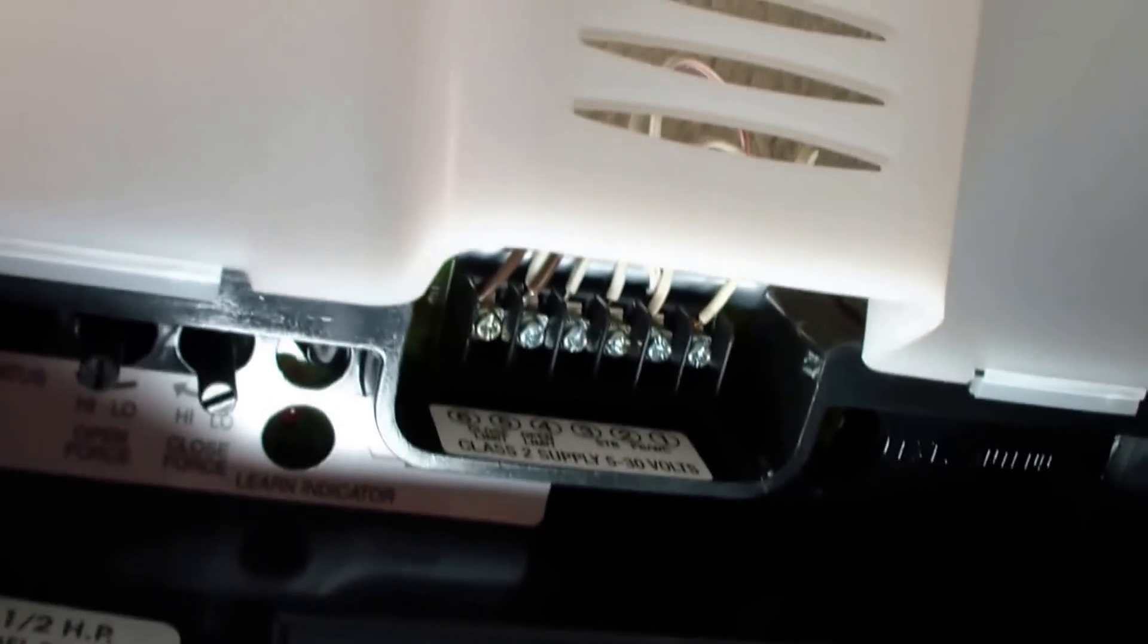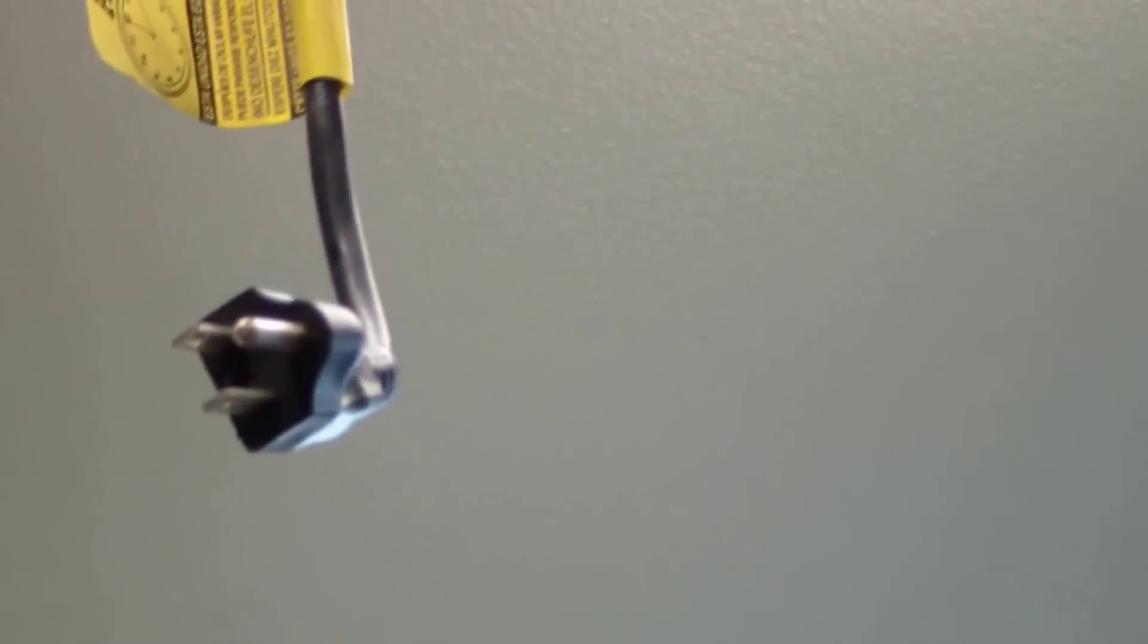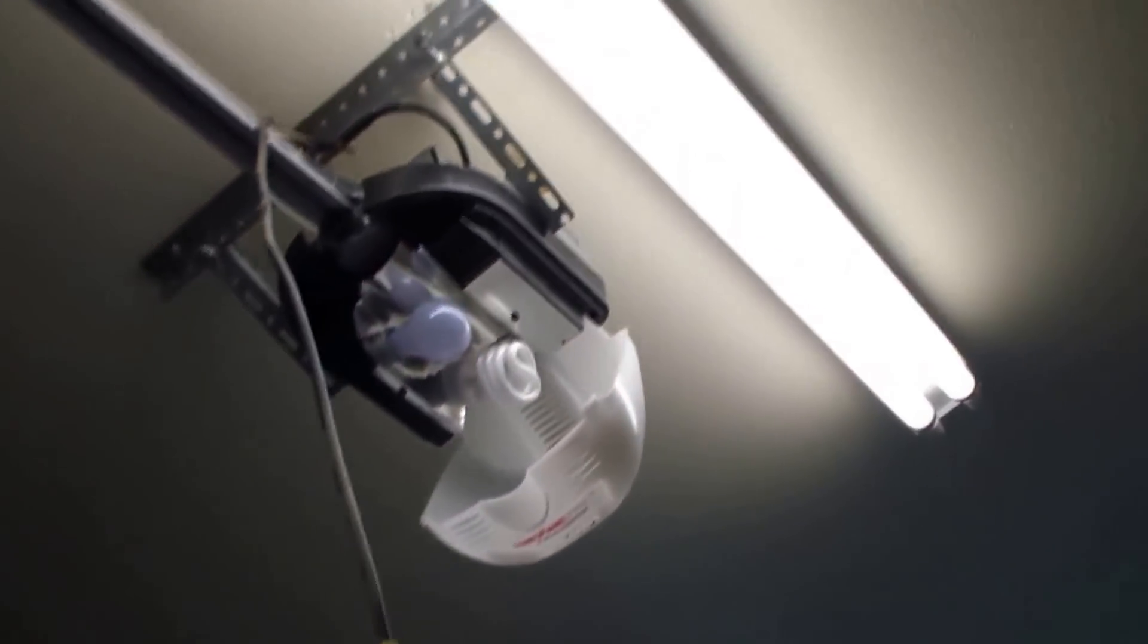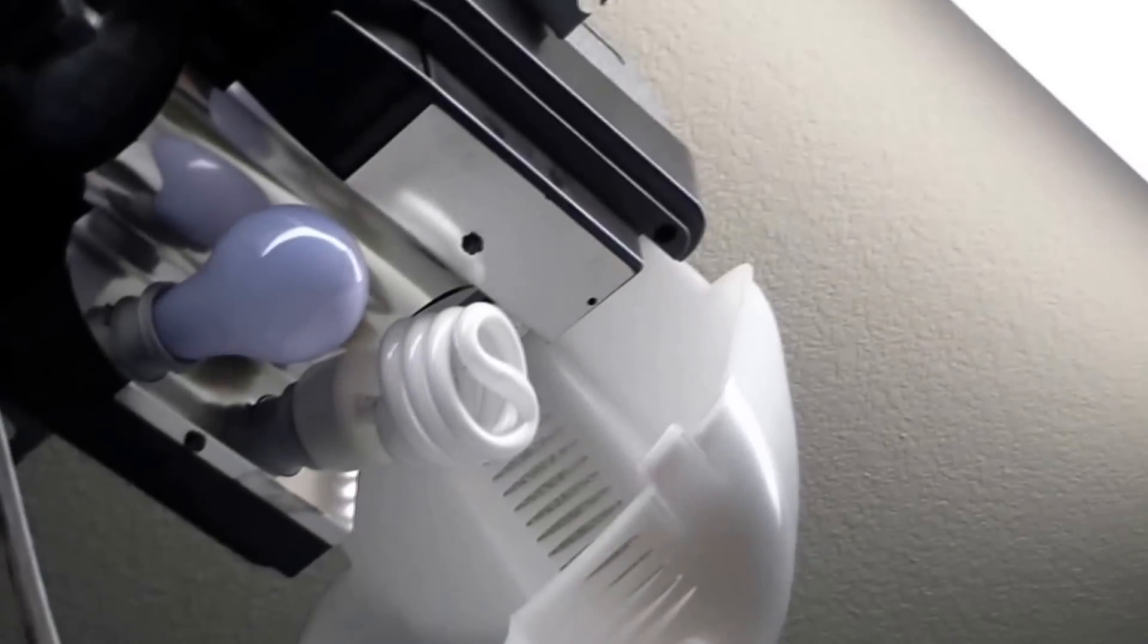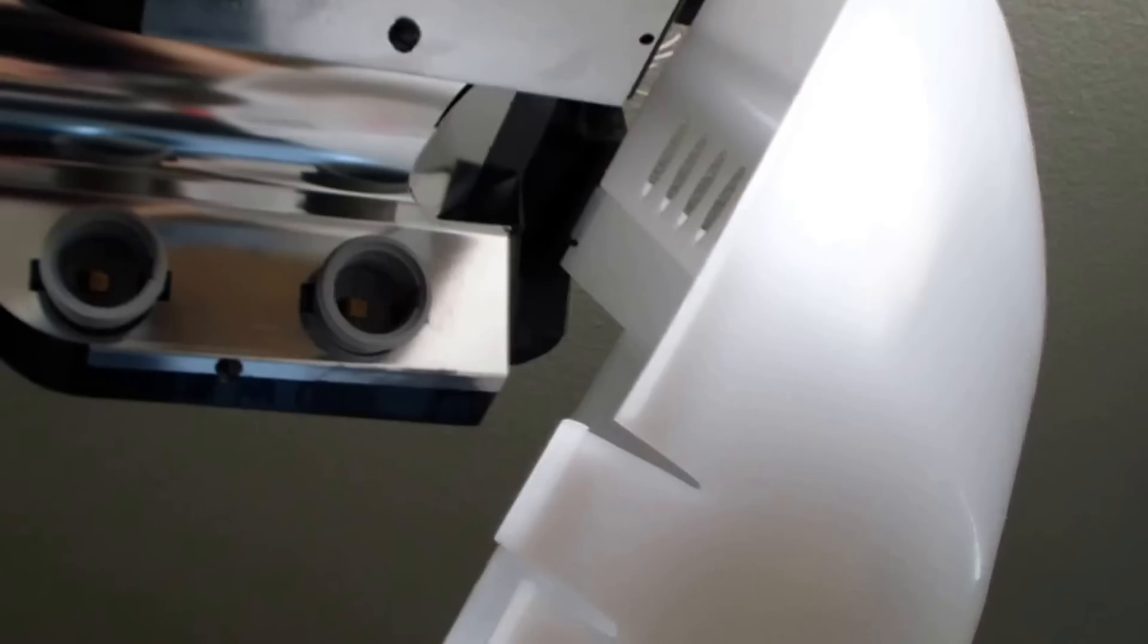So controller failure is what it says. We start by unplugging the power cord and then removing the two light bulbs. Okay, with the light bulbs removed...